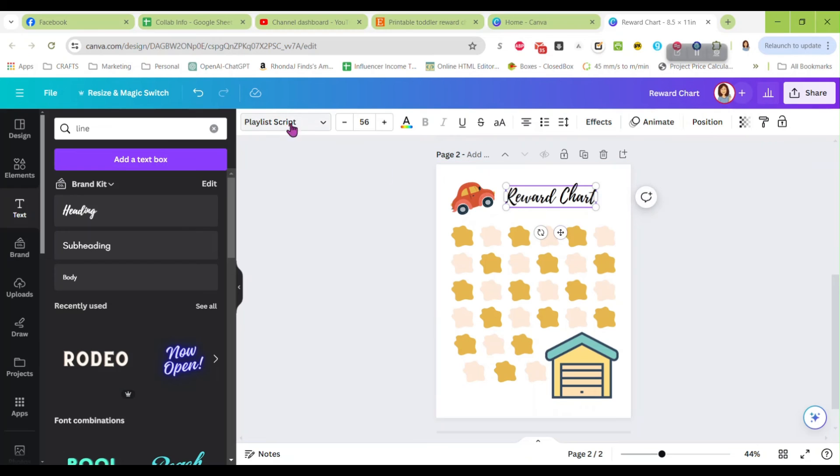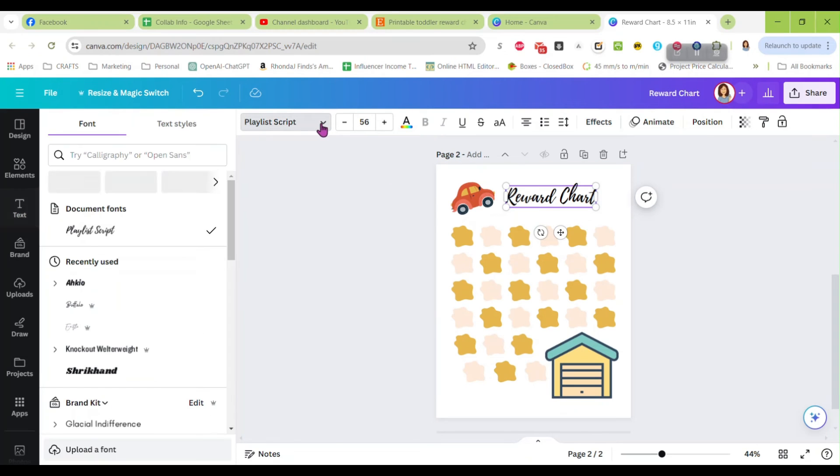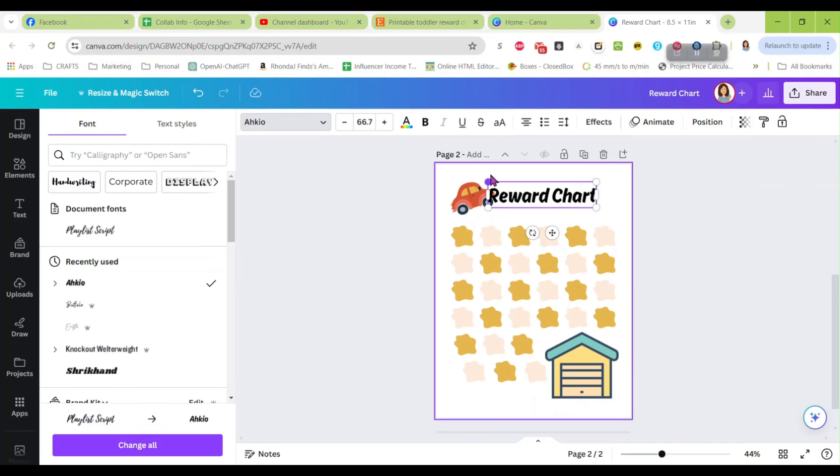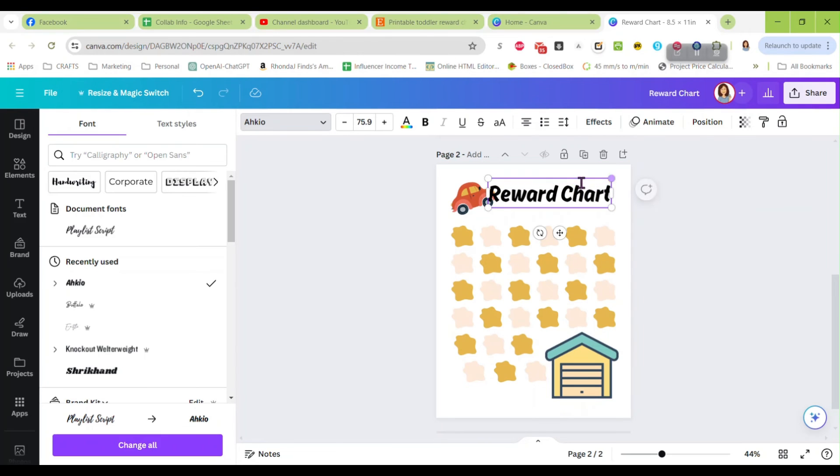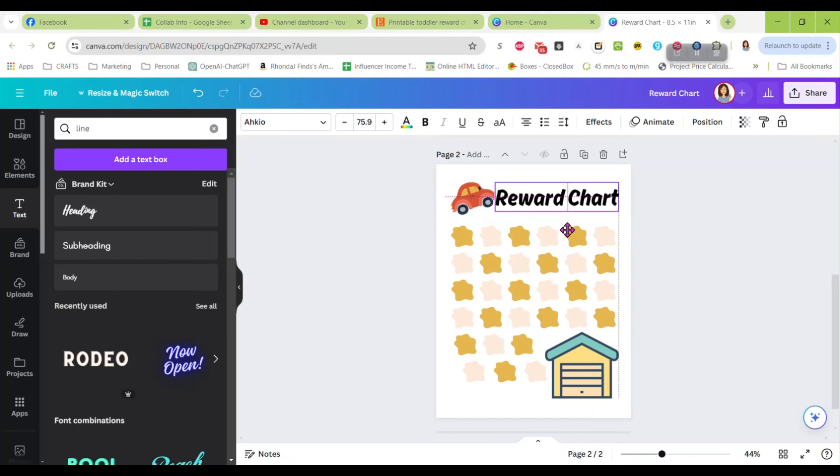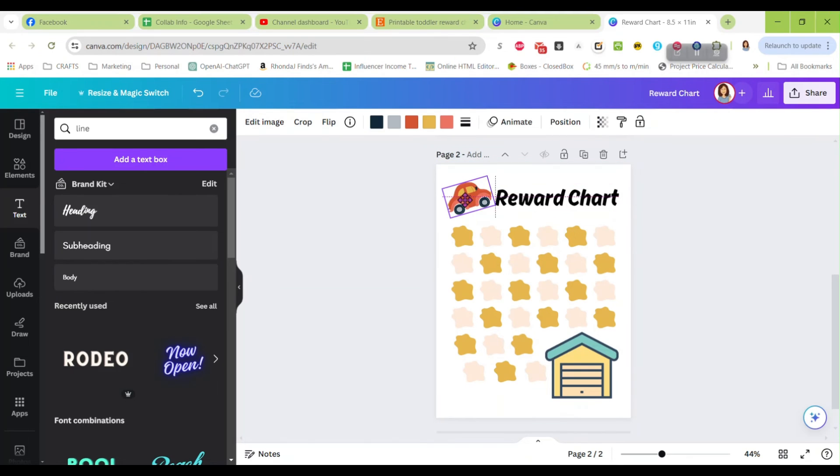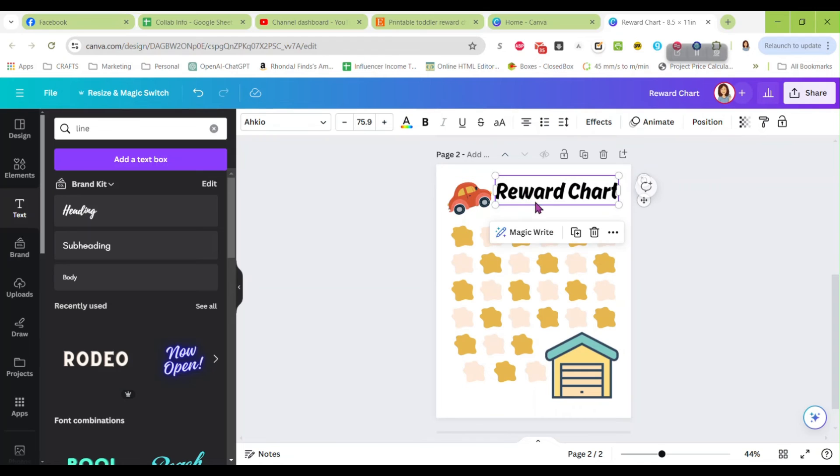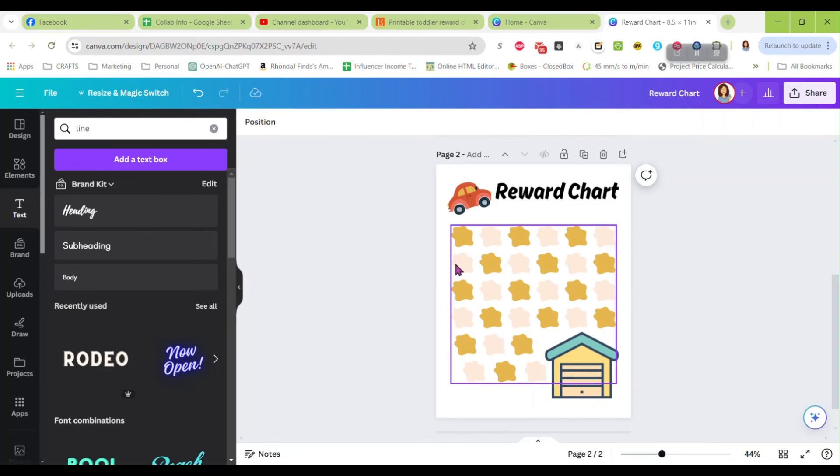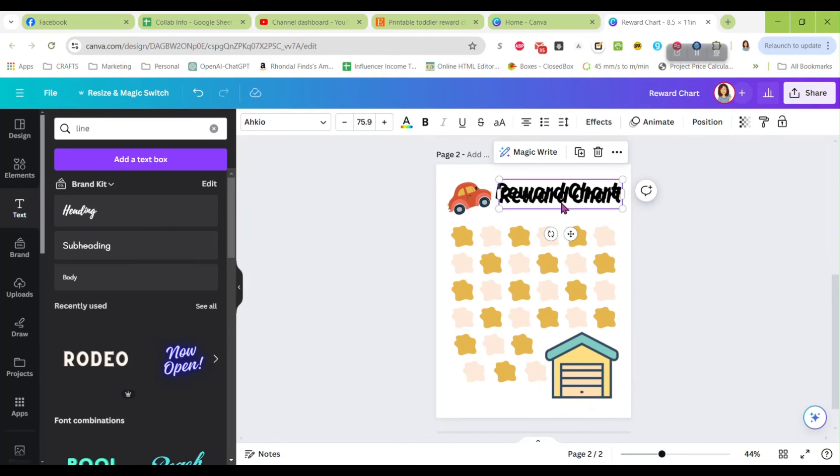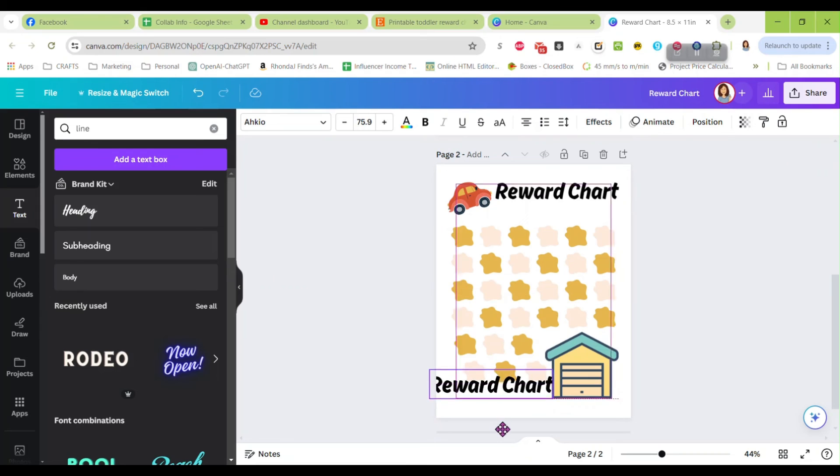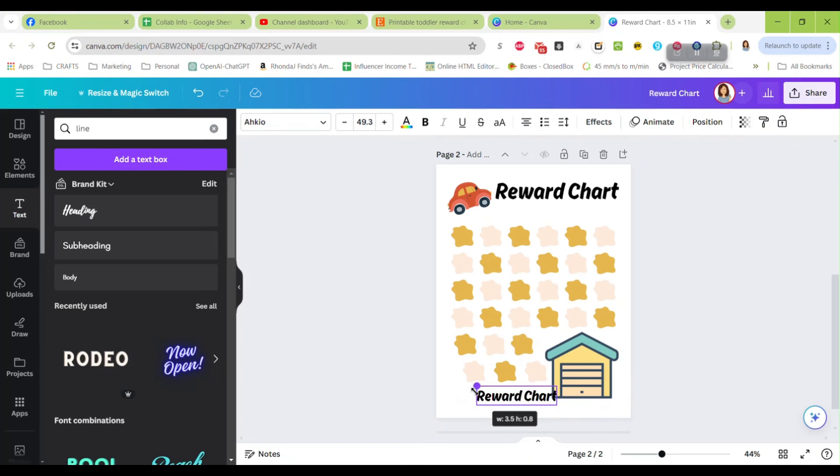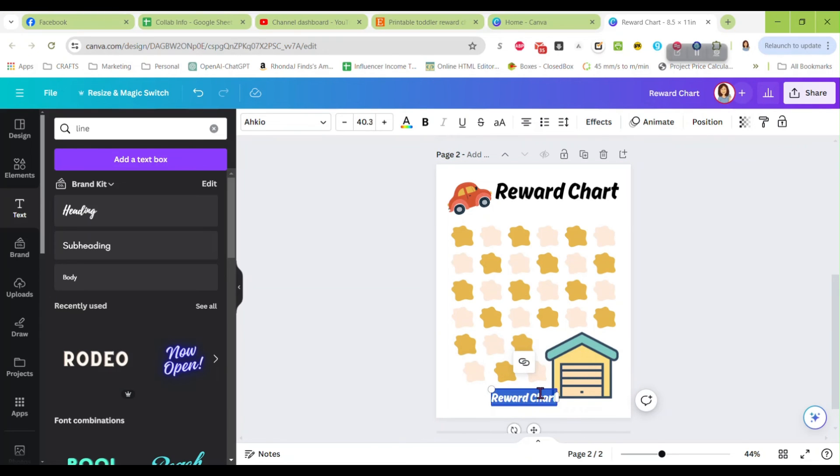These are so simple to make and they only take a few minutes. And you could make so many different themes and designs for this. You could have a ton of different reward charts in your shop.